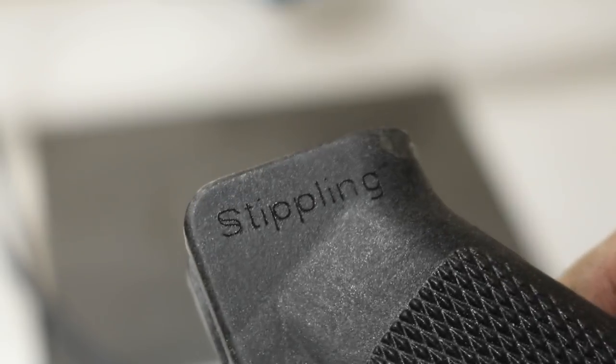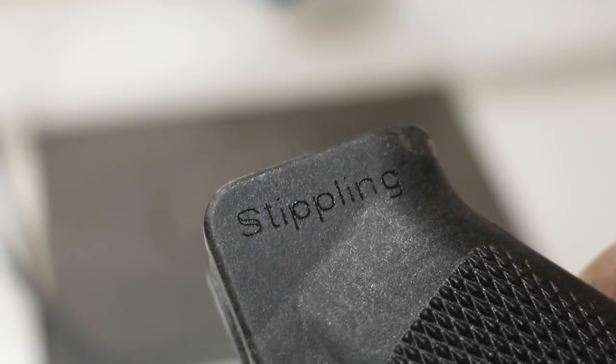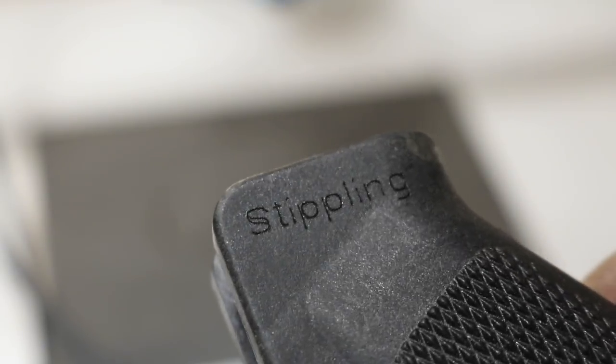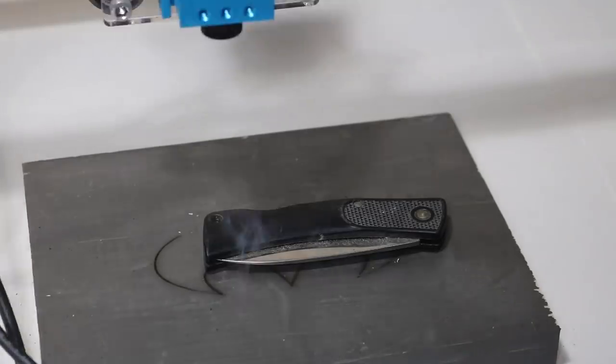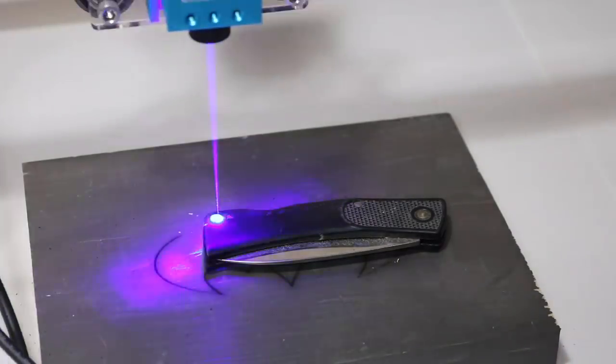Again, the text function in this machine is just really weird. But it does cut plastic decently.